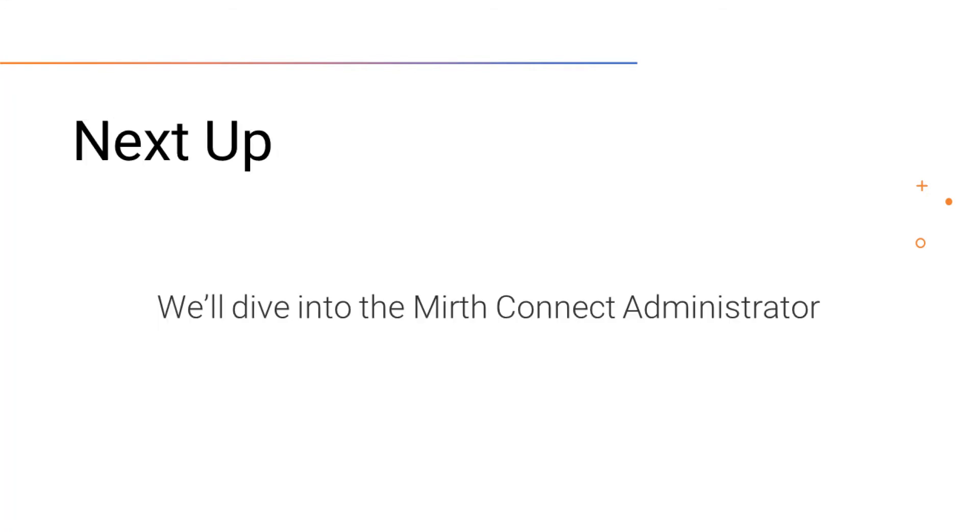Next, we'll dive into the MIRTH Connect administrator and create our first channel and look more into the depth of connectors, filters, and transformers.